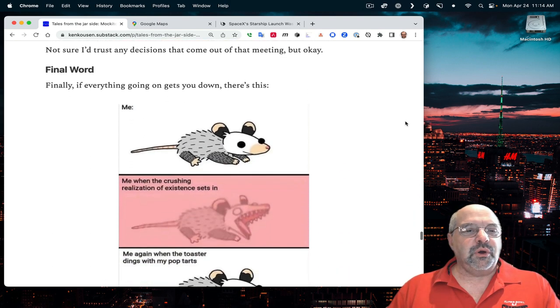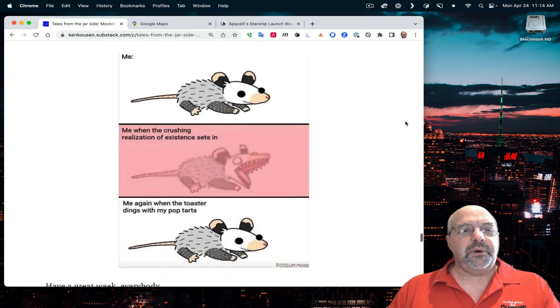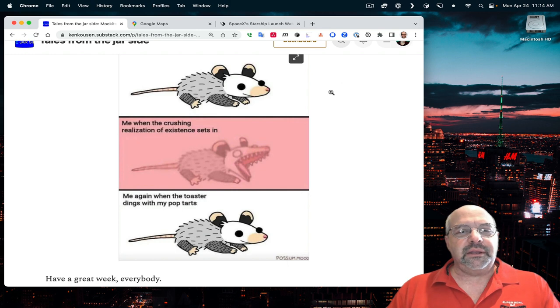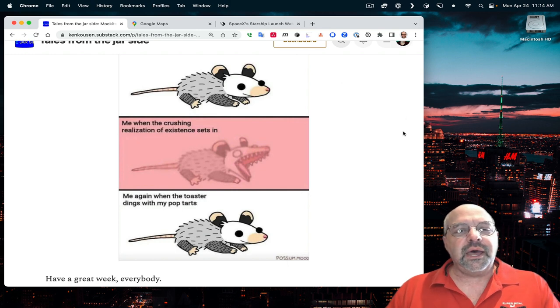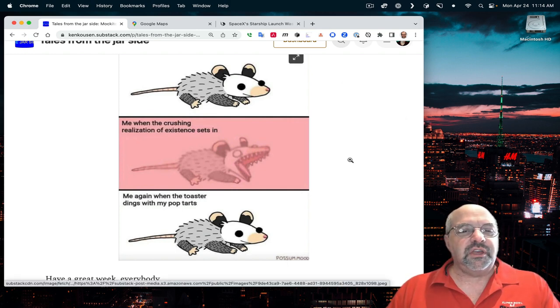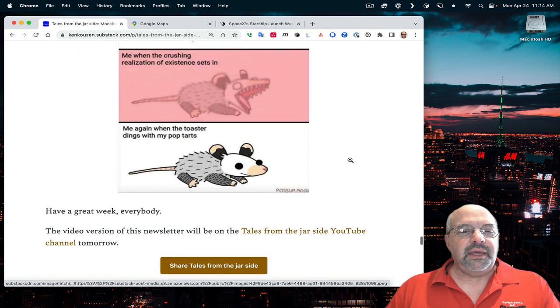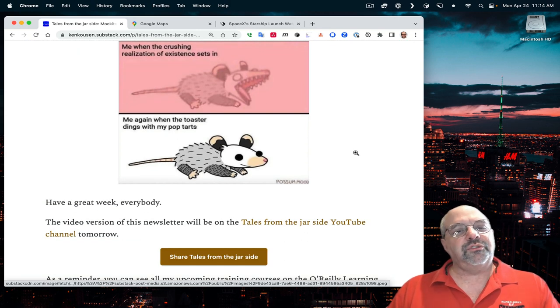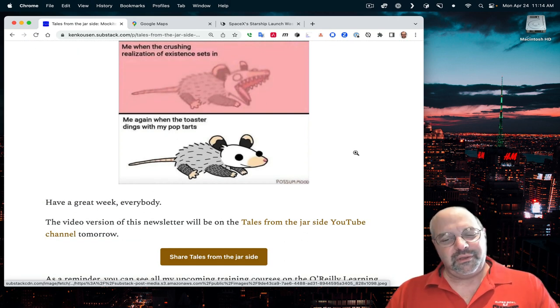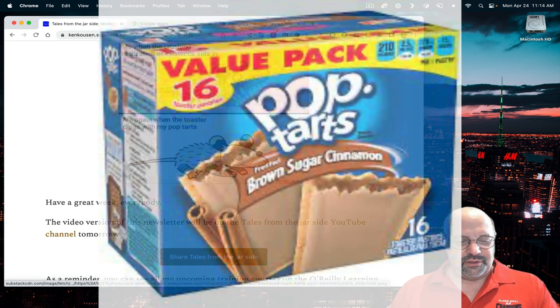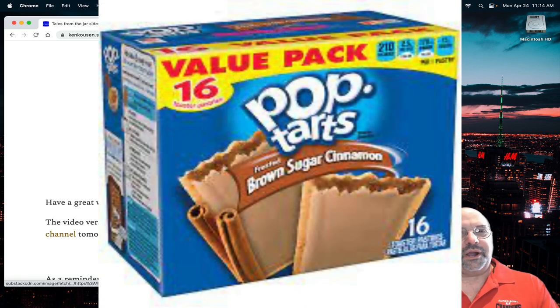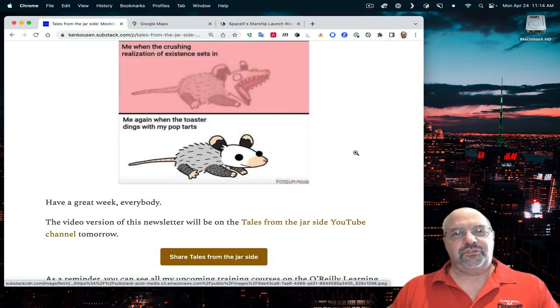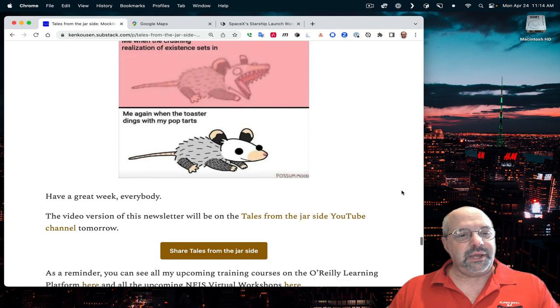The final word was this little image I saw posted. It said, me, and it had the little animal here. And then, me, when the crushing realization of existence sets in. And then, me again, when the toaster dings with my Pop-Tarts. Oh, when I was younger, the frosted brown sugar cinnamon Pop-Tarts that right now would send my blood sugar level through the roof. But they were good for a while.